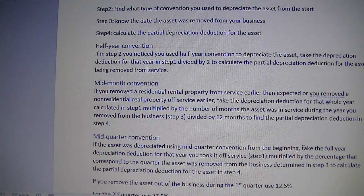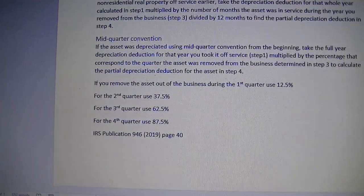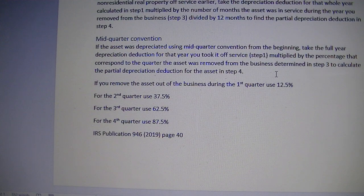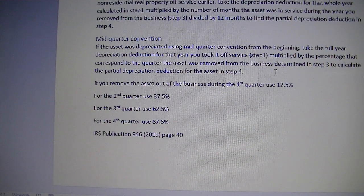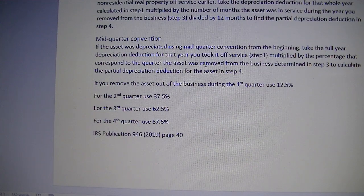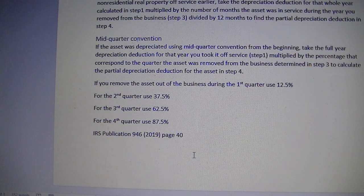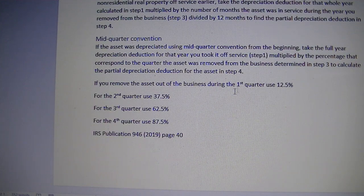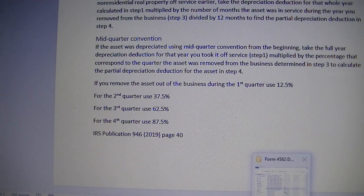For mid-quarter convention: an asset you depreciated using mid-quarter convention from the start — you'll take the full-year depreciation deduction for the year you took it off service and multiply it by a certain percentage found in IRS Publication 946, page 40. You'll use the percentage that corresponds to the quarter of removal to calculate the partial depreciation. So if you used the asset during the first quarter and then took it out in the first quarter, you will use 12.5%.